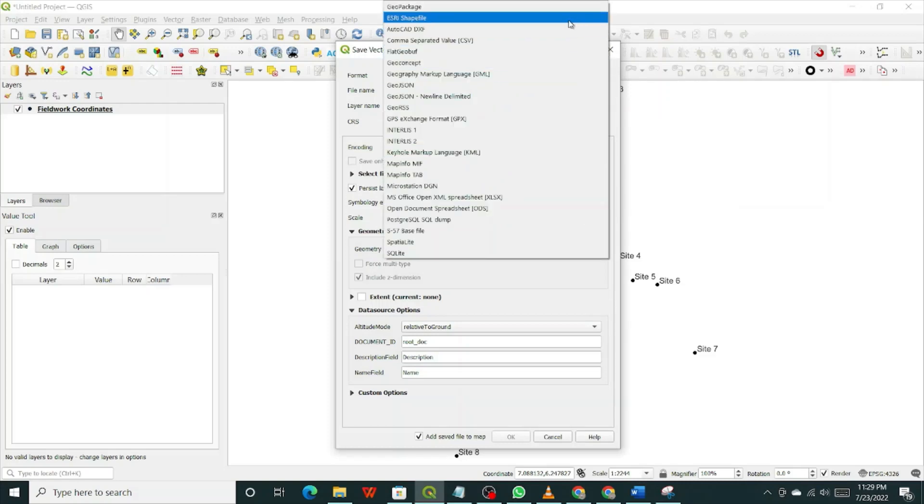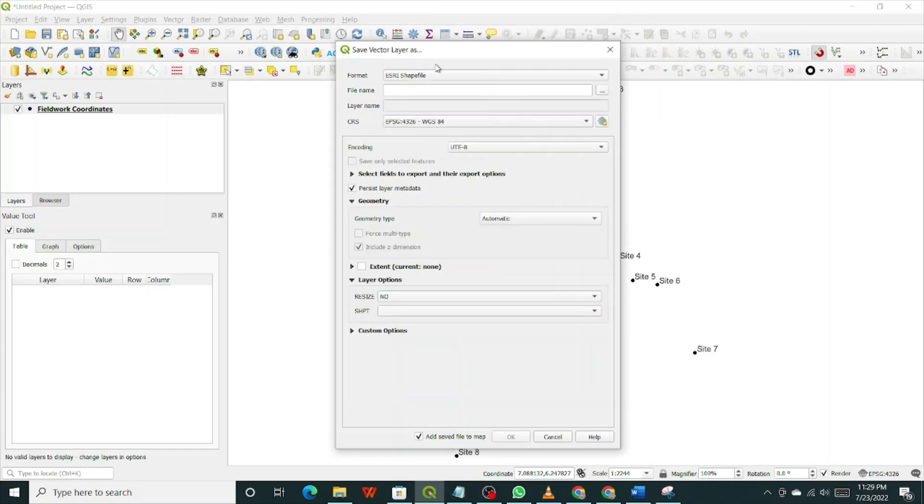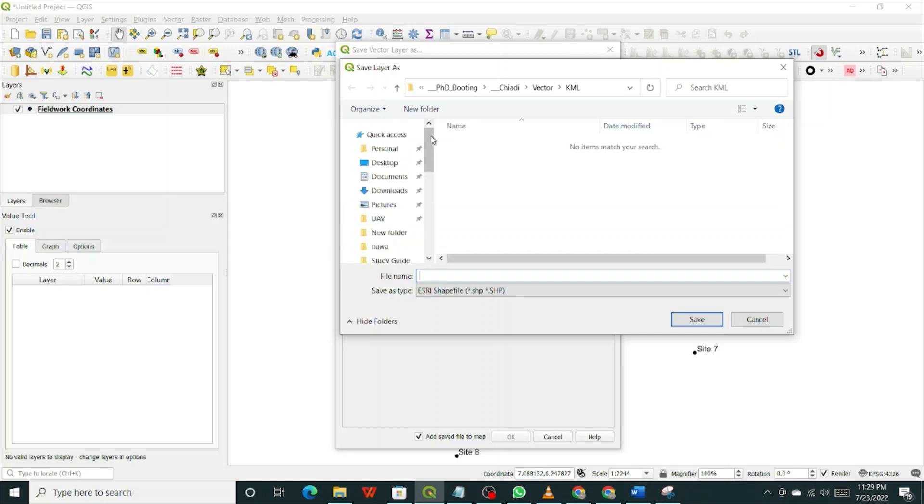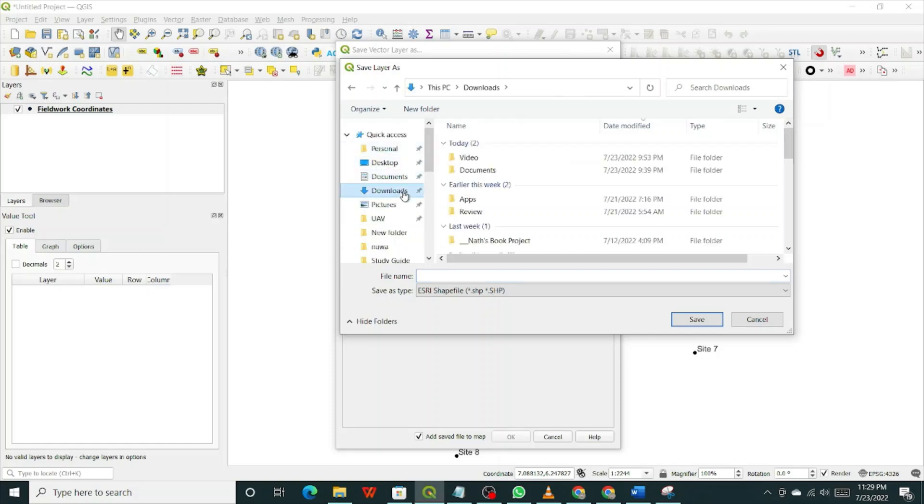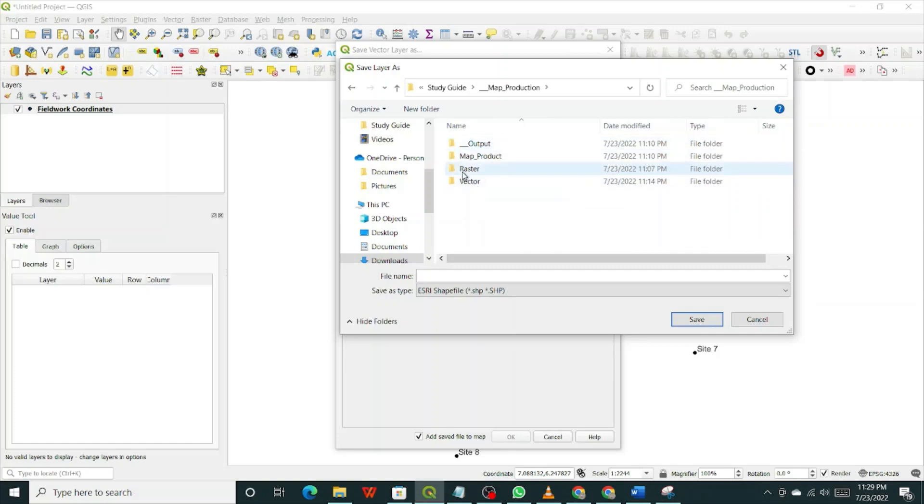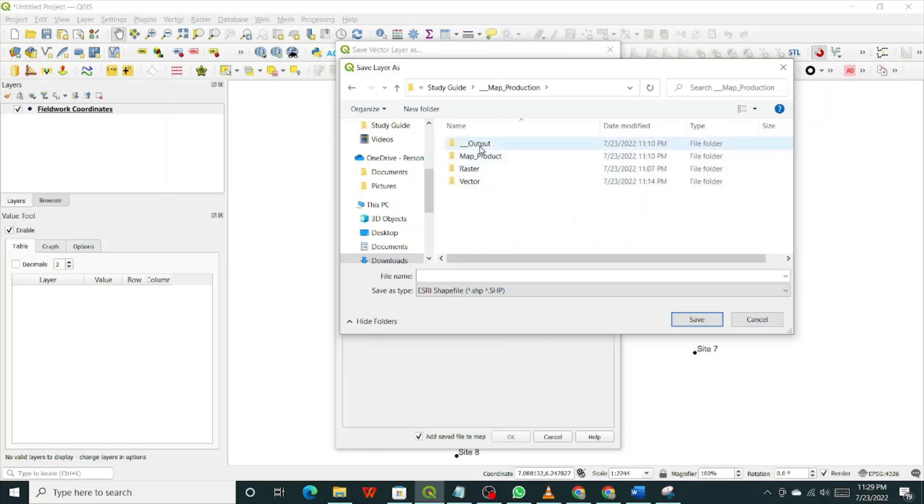You want to save as a shapefile. Look for ESRI shapefile. Click on that. ESRI shapefile appears under format. Now for file name, click on these three dots and then go to wherever you have your files. Like myself, I have it in downloads. Notebook projects, study guide, map production. I want to save that under outputs. Click on this output.